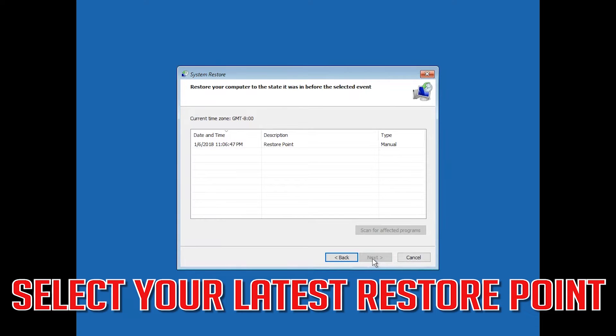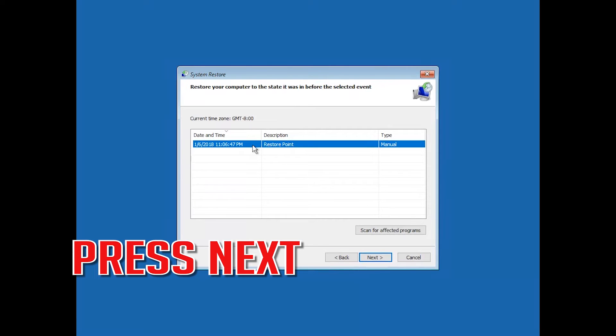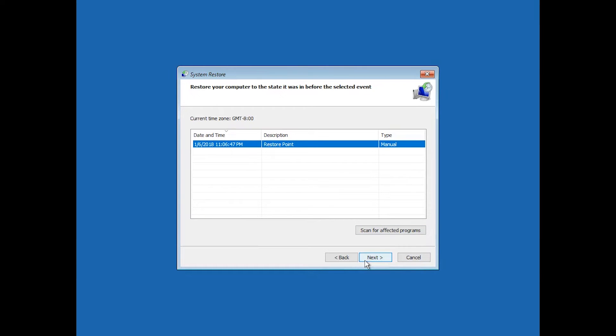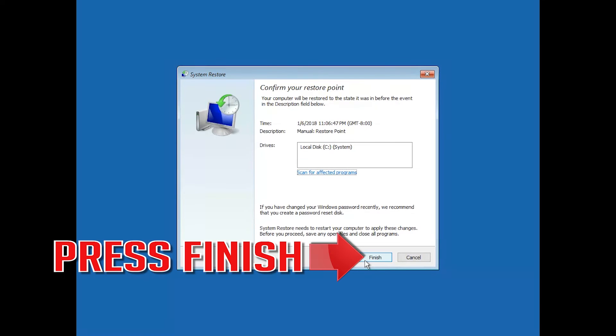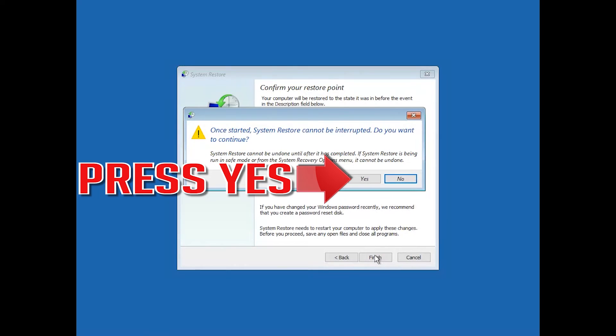Select Your Latest Restore Point. Press Next. Select Your Latest Restore Point. Press Yes.